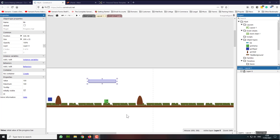Hello, my name is Ioannis DiSoglu and in this video tutorial I'm going to show you how to export your Construct 2 or Construct 3 project as an HTML5 project, and how to upload your project into a server where people will be able to play your video game online.